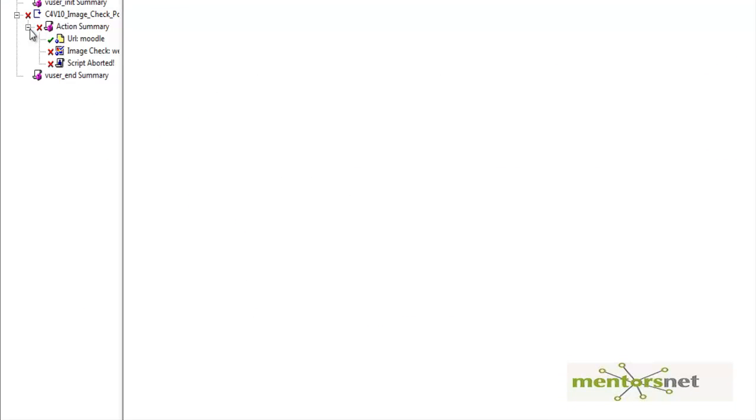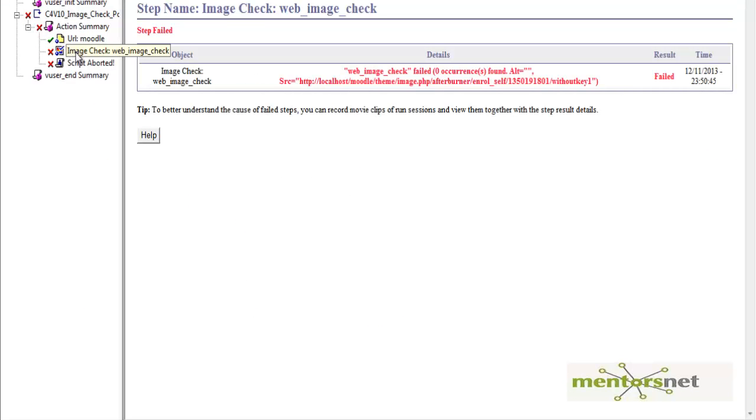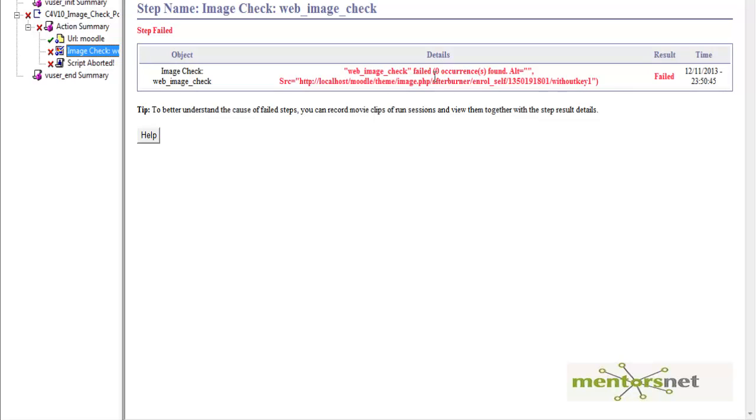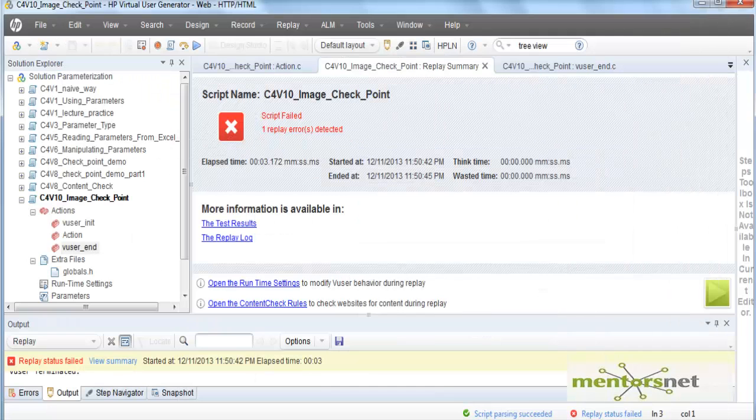If I go to the test result it will say that this image checkpoint failed. What failed? There are zero occurrences found for this source. This is because the source is without key not without key one.